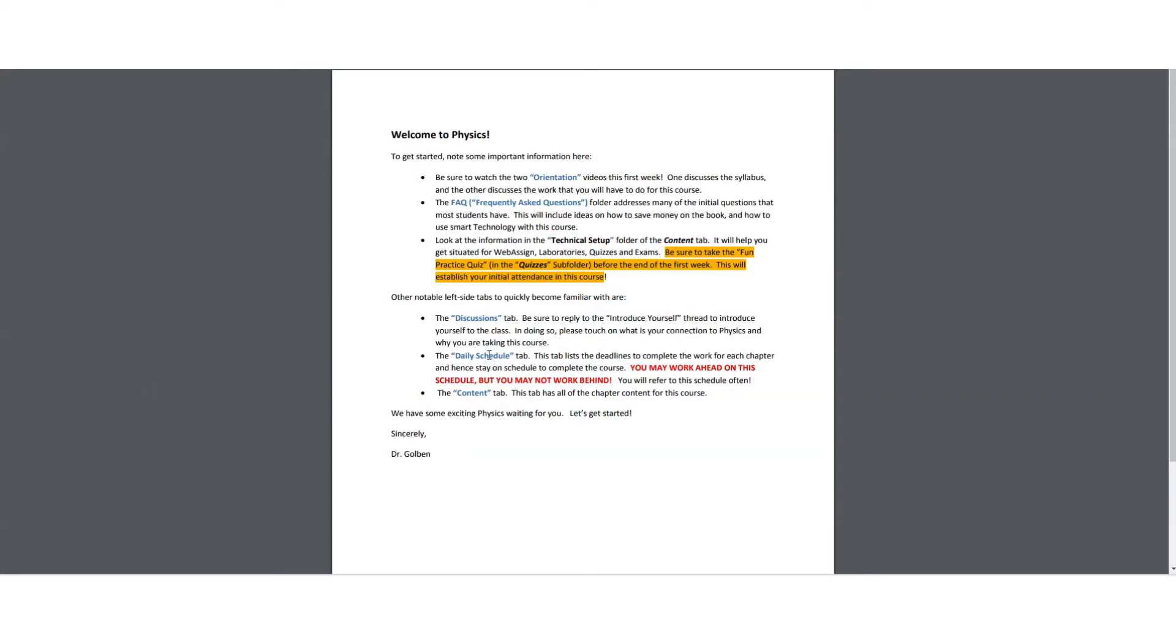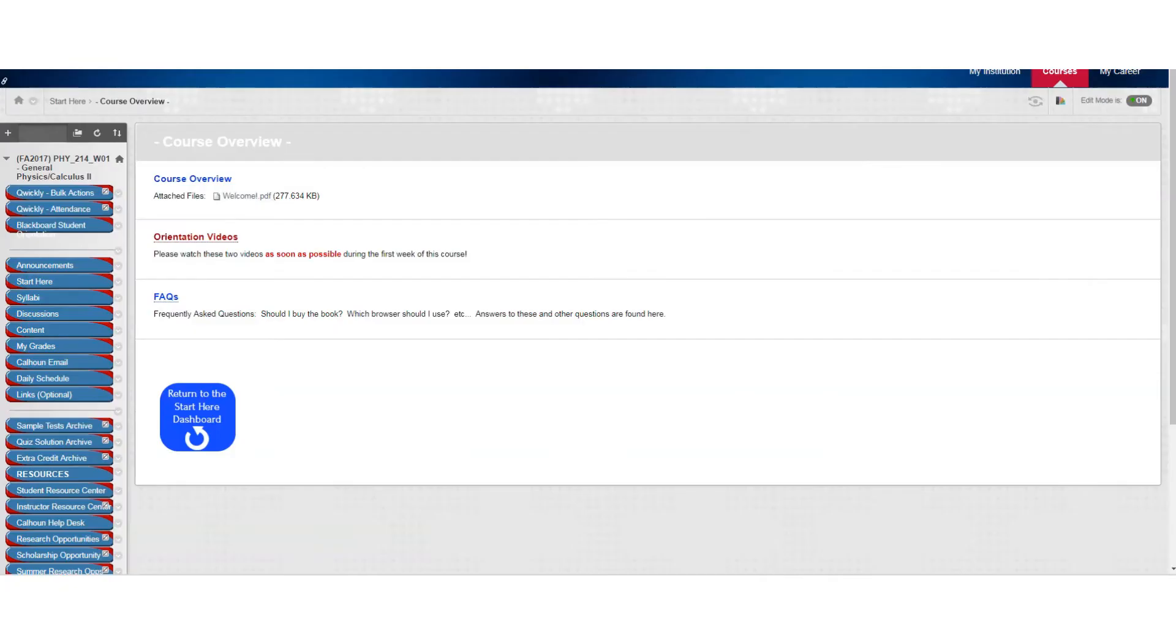You can work ahead on the schedule, but you can't work behind. So you can watch the lectures at any time you wish, 3 a.m. if you wish. But you must adhere to the deadlines of the daily schedule. So it's something you will check often. And then, of course, the content tab has everything you need in this course.